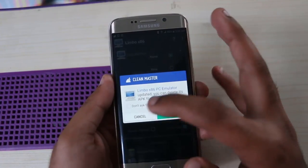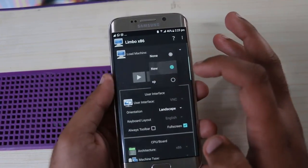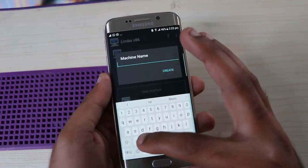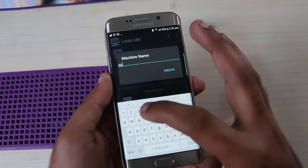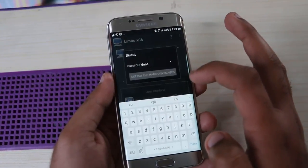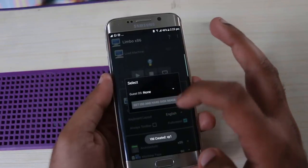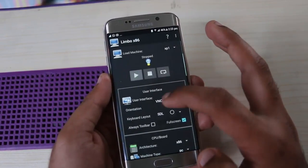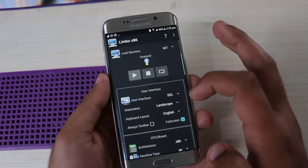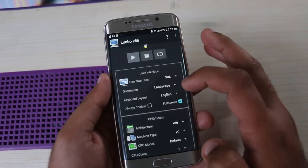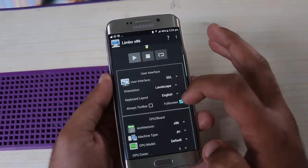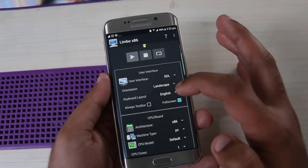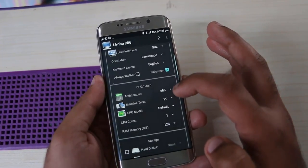Now you can see there are many options in this app. First of all, we are going to create a new one. For the new machine type, name it anything — for example 'XP' or any name you want. Skip the STL option, set LAN space and full screen option to enabled.